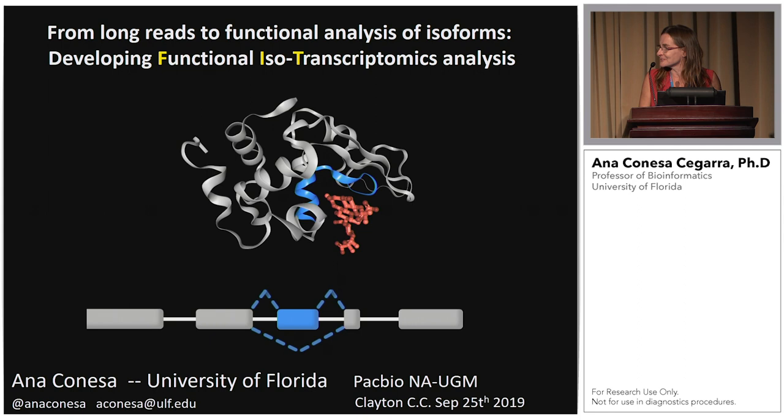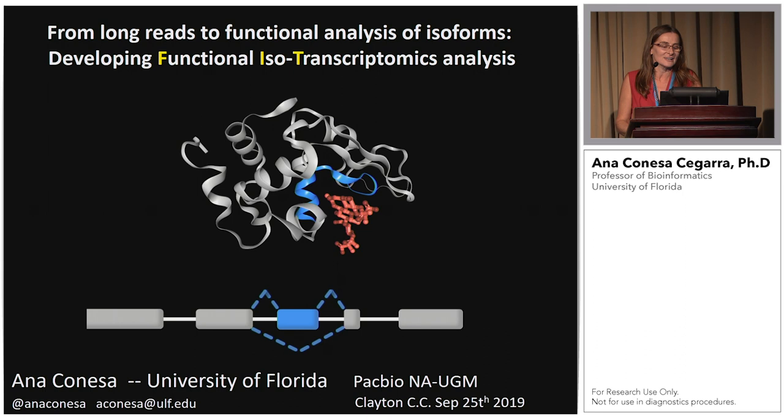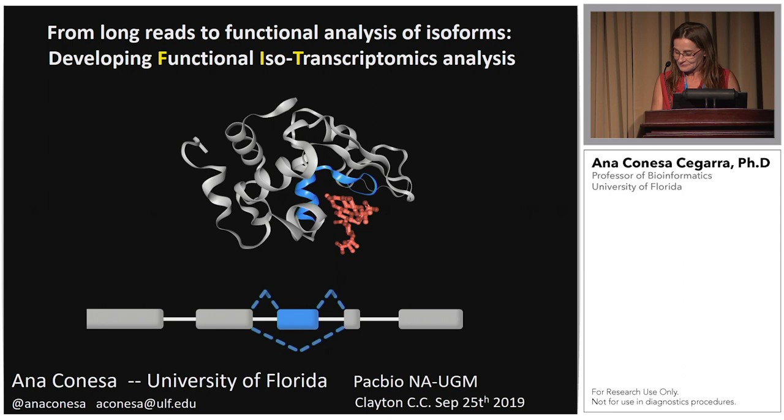Hello. Good afternoon to everyone, and thank you for the invitation to be here today. I'm really happy to present our work in my lab, in which we are trying to develop bioinformatics tools to analyze IsoSeq data. Basically what we want to do here is to go all the way from the long reads to the actual functional analysis of isoforms. This is what we are calling the development of functional isotranscriptomics analysis.